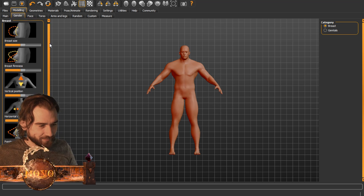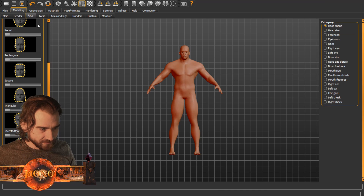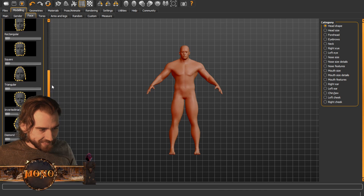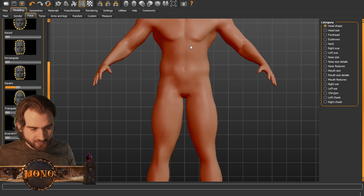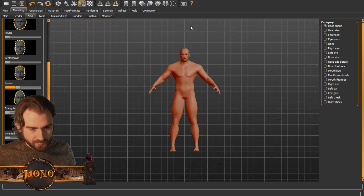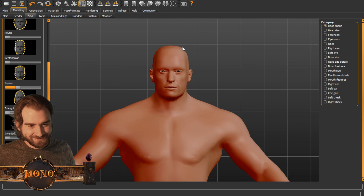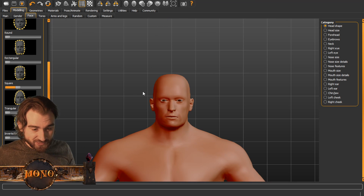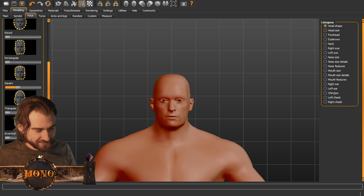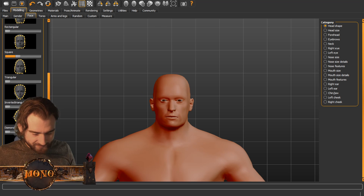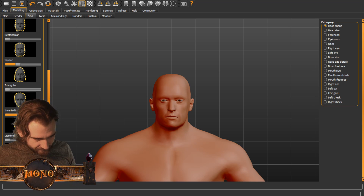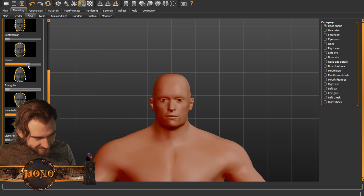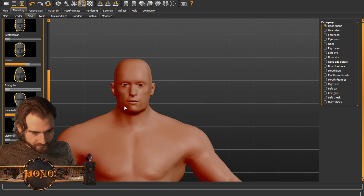Let's go into face. Here we can zoom in on the face with the scroll wheel — you aim where you want to zoom. I'm used to Blender, so I tried to shift-click with the middle mouse button, that did not work. We're going to go square and a little bit of inverted triangular — you can see how the face changes. Yeah, this guy looks cool, right? Super cool.